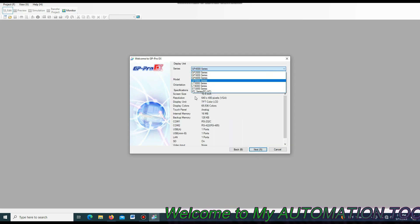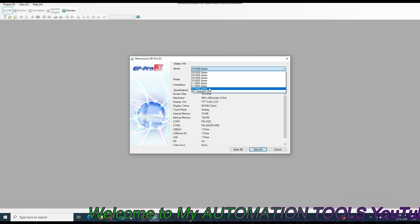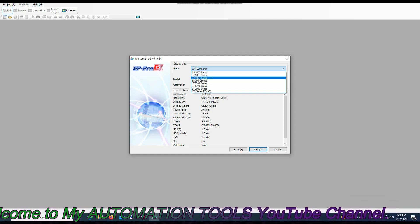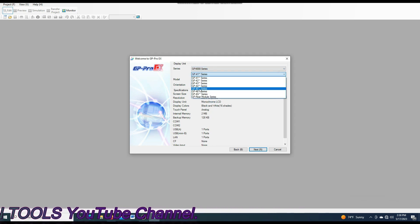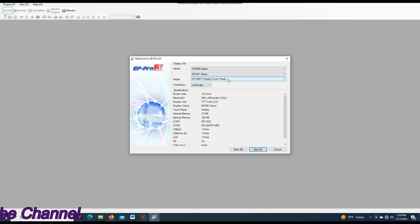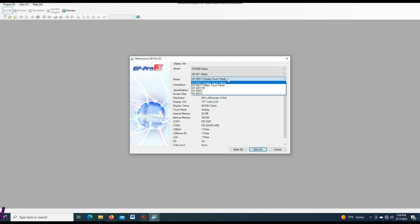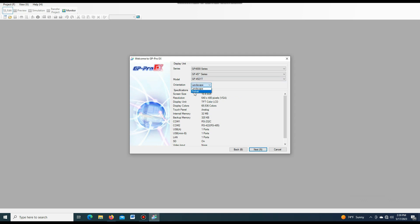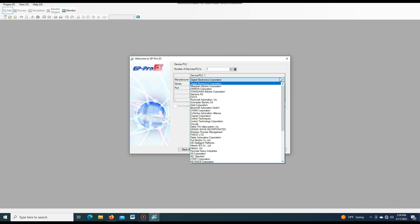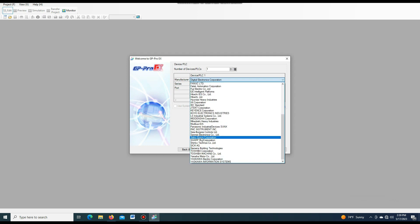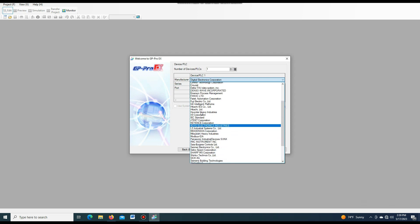Then, we have to select the model number that we want to configure or upload or download the program. So we select the model number, series number — it is 45 series — and you select the model number. If your model number is not exactly matched with the software model number, you can select the series number. And then, we select the name of the company that has made this SMI. We select this company name.